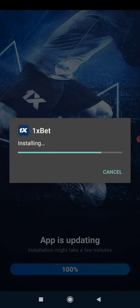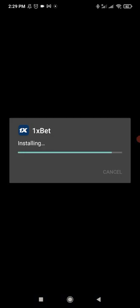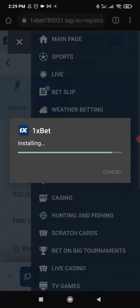Now we need to click on the install button again. The app was closed due to the updating process.